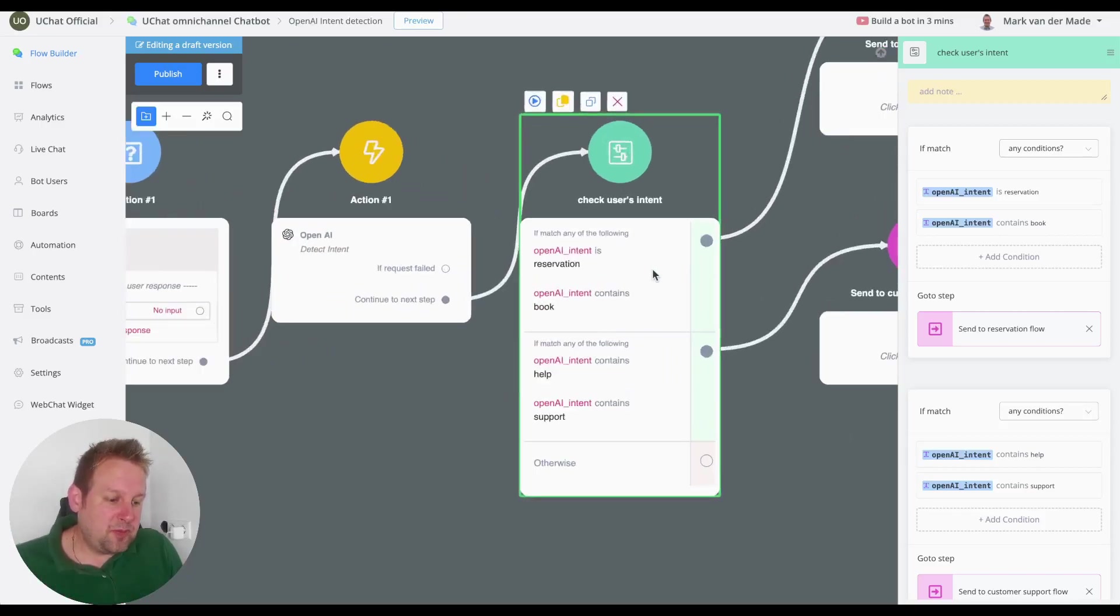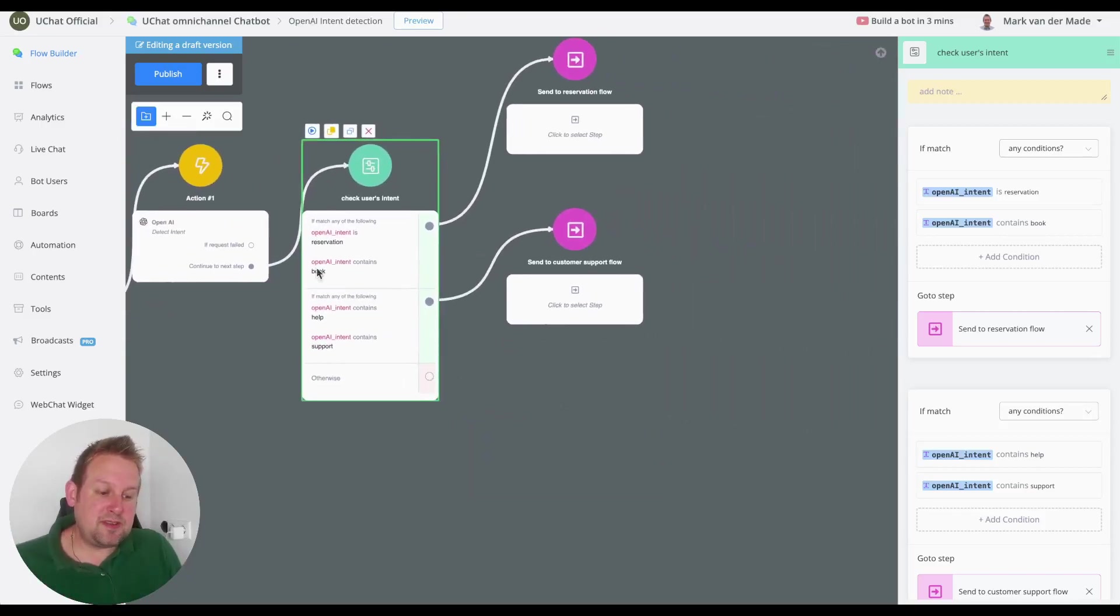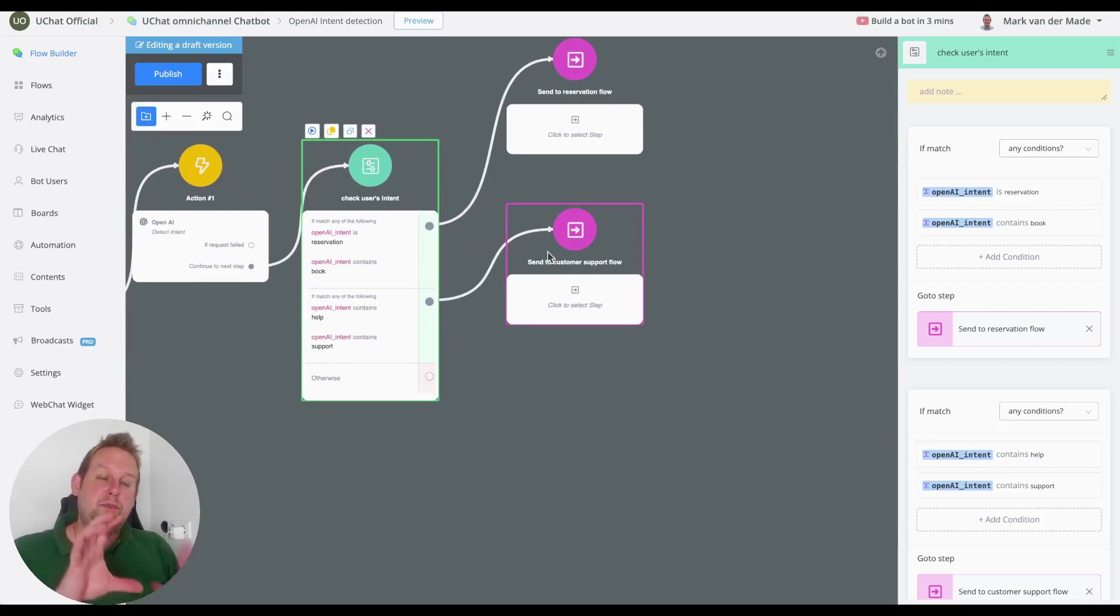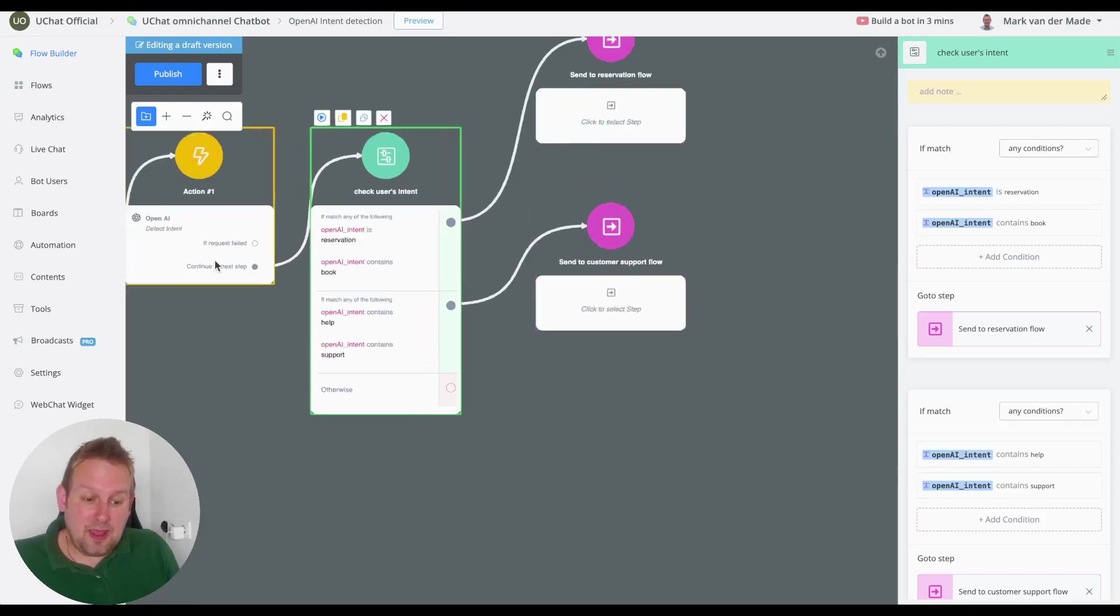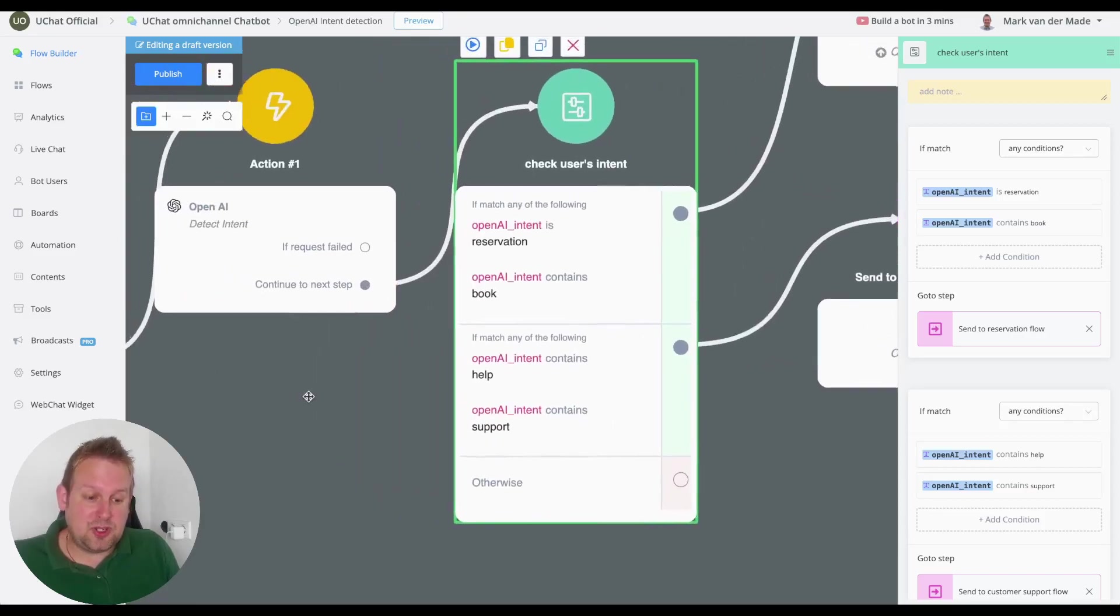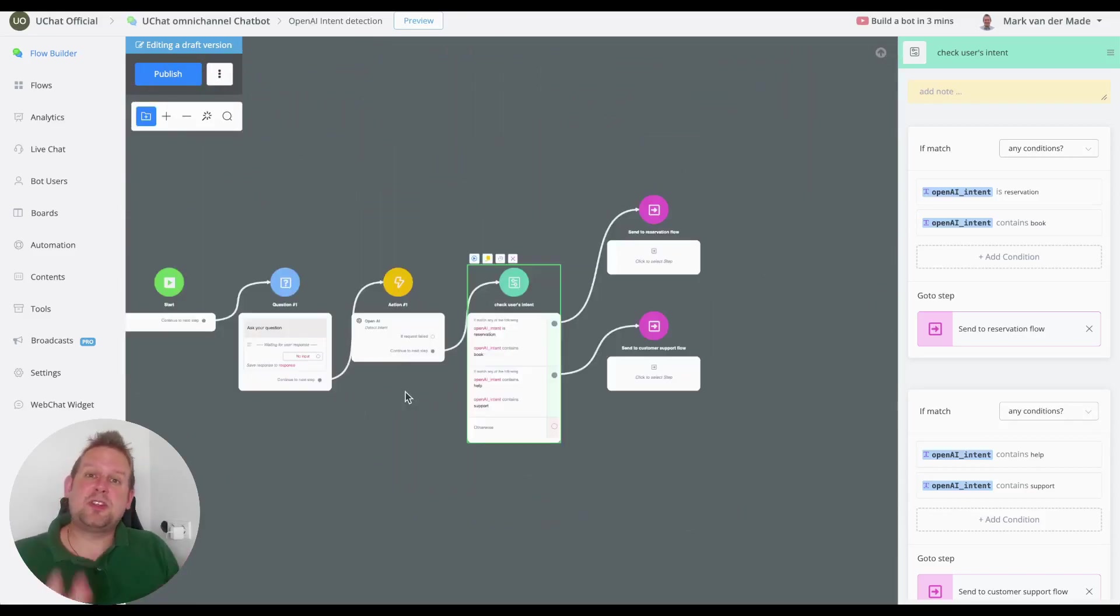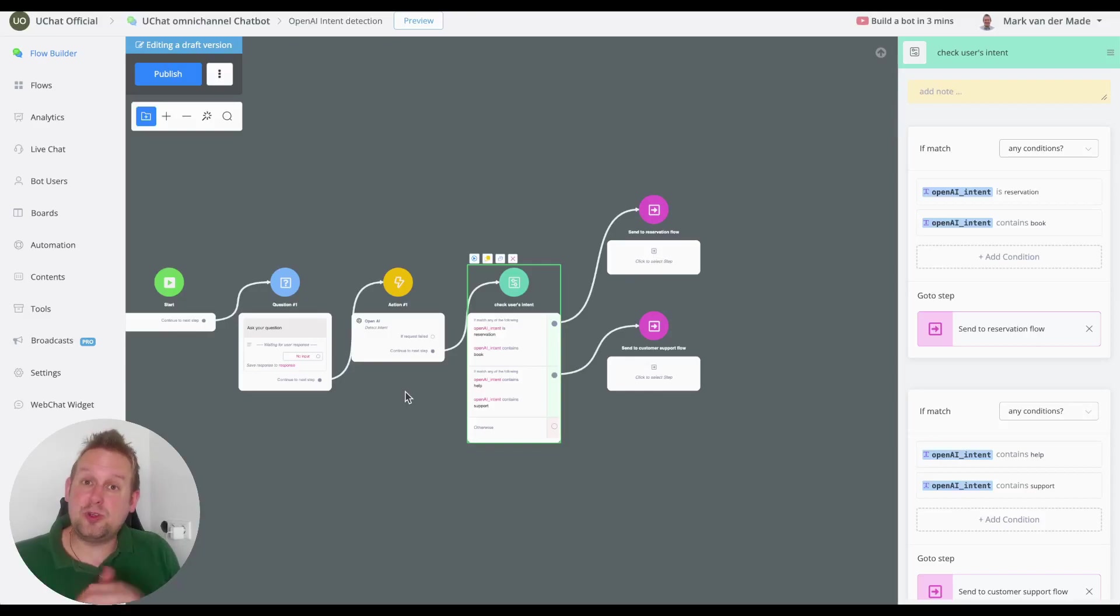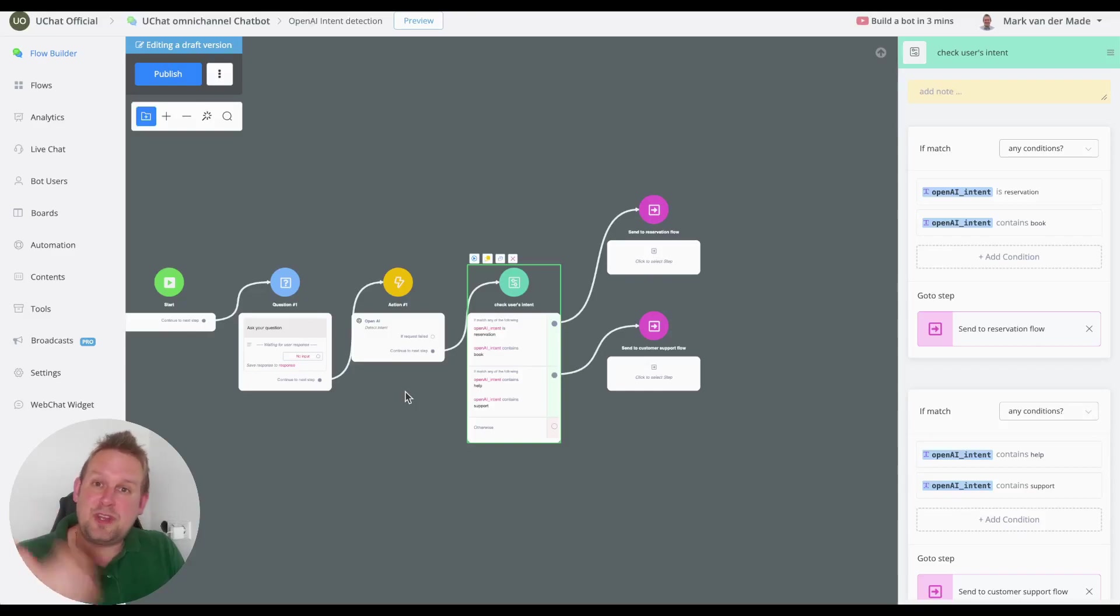But you can see that you can use OpenAI the detect intent action inside of your flow builder to basically capture the user's intent. And from there you will be able to send the user to dedicated flows based on the condition blocks that you have set up after the OpenAI action. As you can see here, this is another use case how you can use a detect intent action from OpenAI in order to be able to send the user to dedicated flows inside of your chatbot.